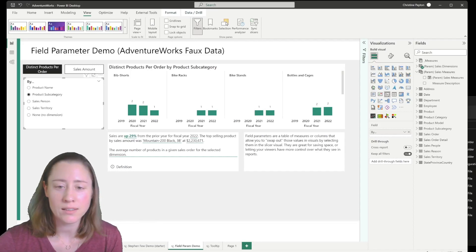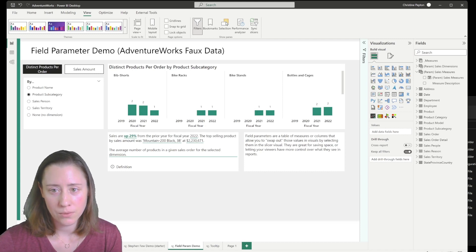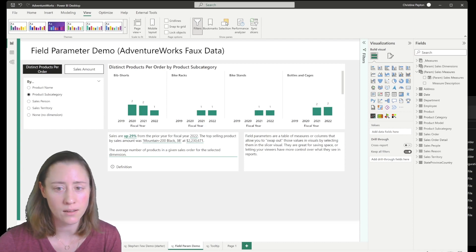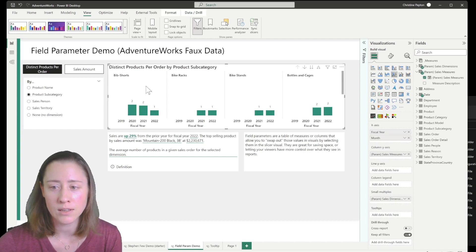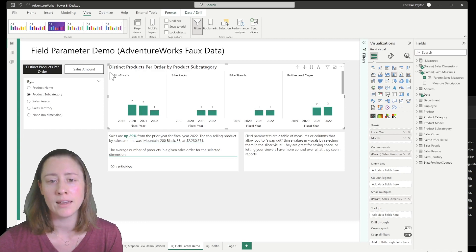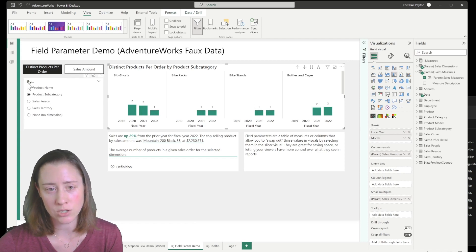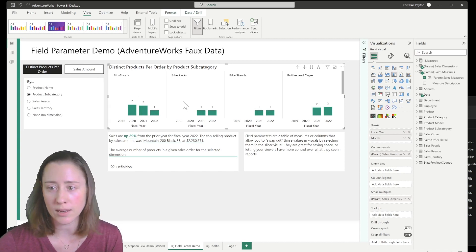Hi there! Today's video topic is Power BI Field Parameters Part 3. If you haven't seen Part 1 of this series yet, it's best to watch that one first because that video describes how to set up bookmarks for your field parameters so that the small multiples visual sorts the big groups to the top left so that the more important things start first. Go check it out and that will help you follow along.